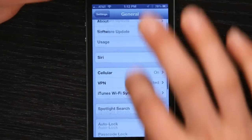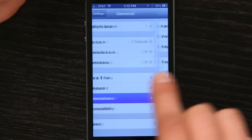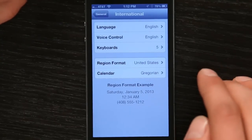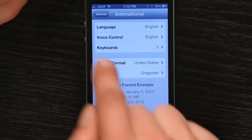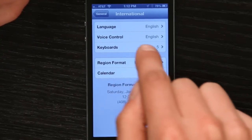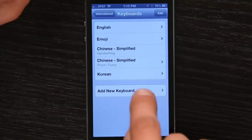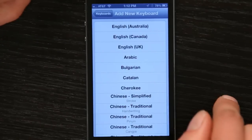go down to General. Under General, swipe to the very bottom and tap International. Under International, you'll see Keyboards. So tap Keyboards and then tap Add New Keyboard.